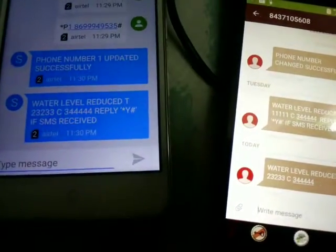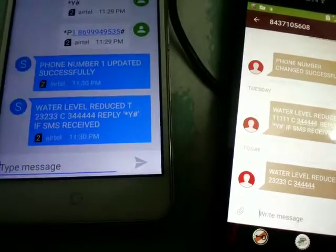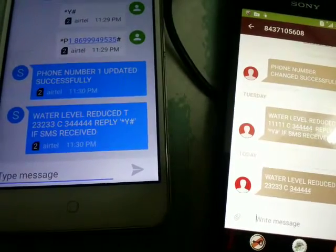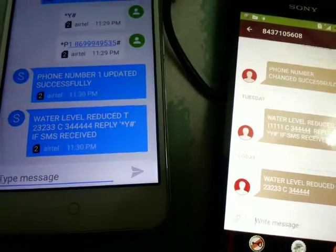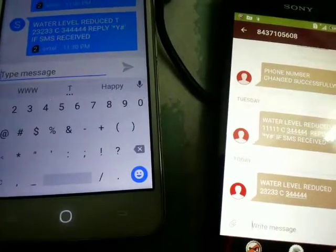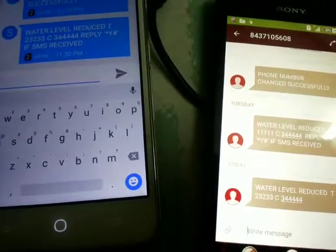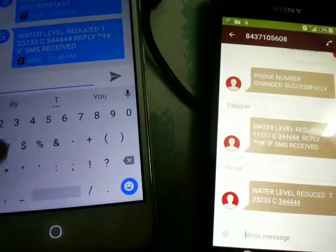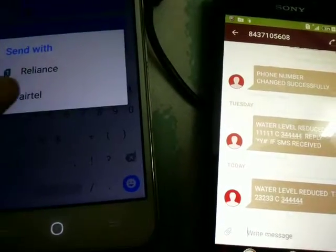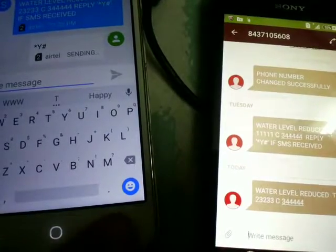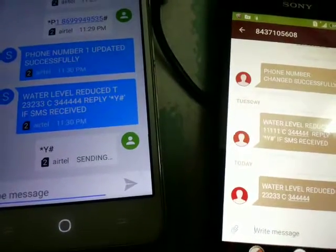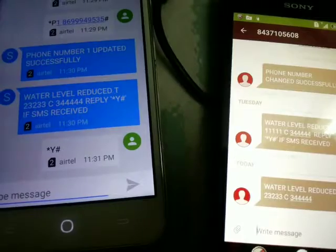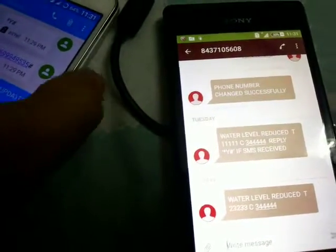But the difference between the two is that the reply can only be sent to the authorized number. We will send star y hash from the authorized number. So now we will do it again to verify. We will put this phone here.